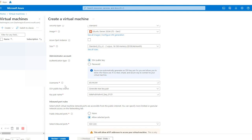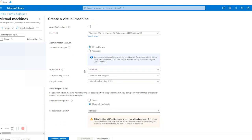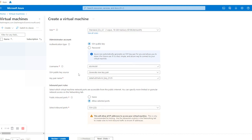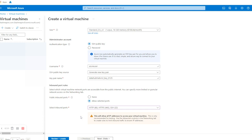In Authentication Type I'm going to select SSH Public Key. I am using 'azure user' as my username and the key pair name will come as default. In Public Inbound Ports we have to select 'Allow Selected Ports', and in Select Inbound Ports we are going to select HTTP, HTTPS, and SSH.